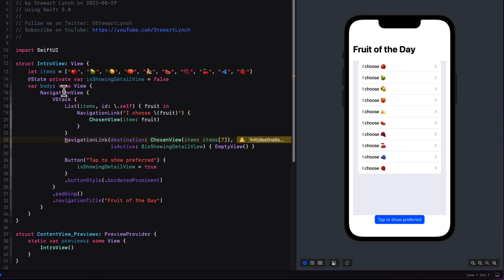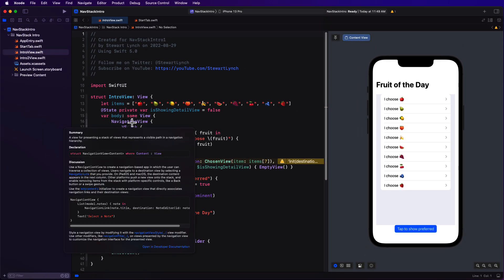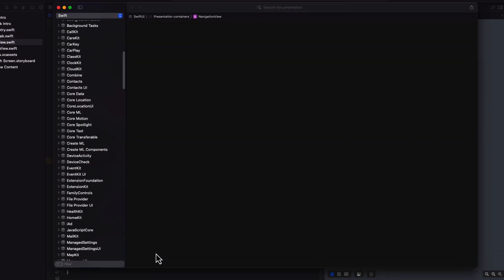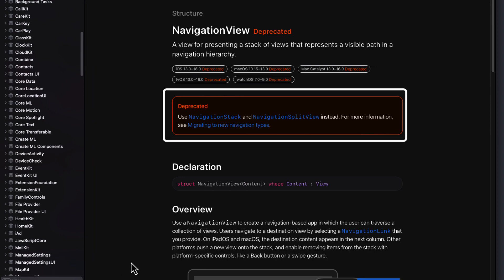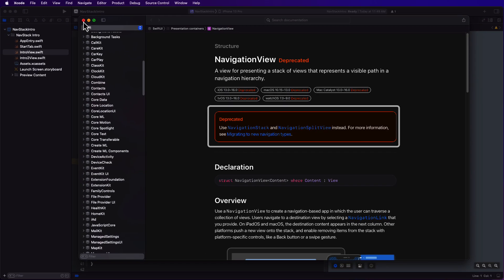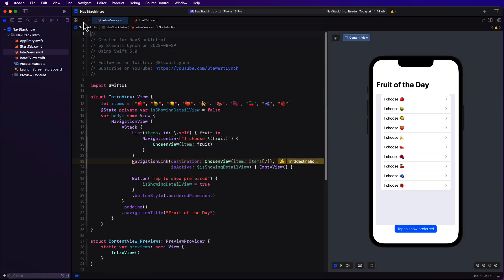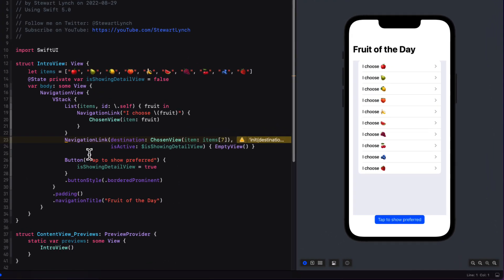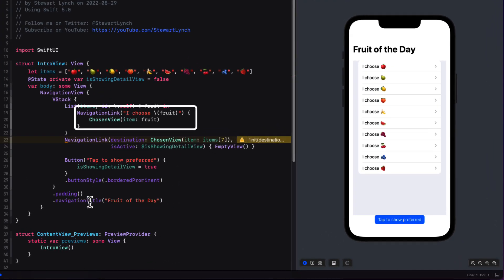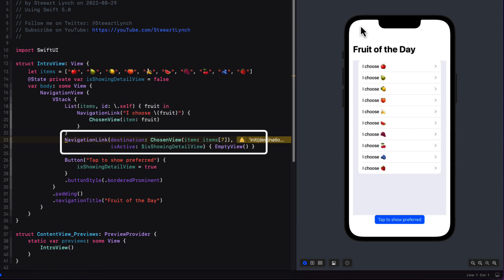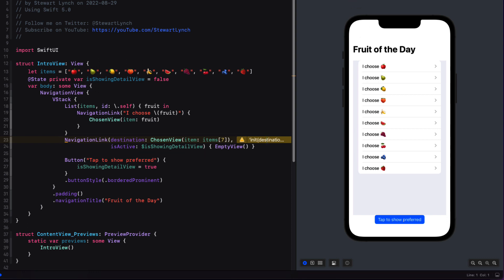If we option-click on the navigation view and bring up the documentation we'll see that navigation view is now deprecated, so we're going to have to make some changes. The navigation link is okay as we see with this first navigation link. The second one however is now deprecated — and thank goodness, because every time I had to implement it, meaning push a view from a button, I had to look up how to do it. Thank you Paul Hudson for Hacking with Swift.